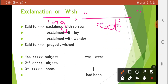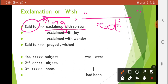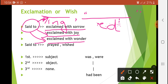Ab agar reporting speech mein 'said to' hai, aur agar us sentence mein koi sadness ho rahi hai, to hum kehte hain 'exclaimed with sorrow.' Agar koi khushi ki baat hai, to 'said to' would be changed into 'exclaimed with joy.' And if there is some surprising or shocked feeling, then 'said to' will be changed into 'exclaimed with wonder.' Aapko sentence ke jo meaning hain, wo batate hain ki usme sorrow hai, joy hai, ya kuch surprise ki feeling hai.